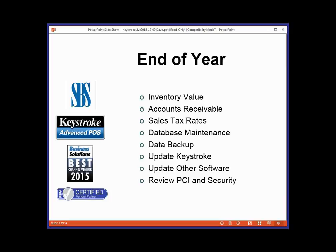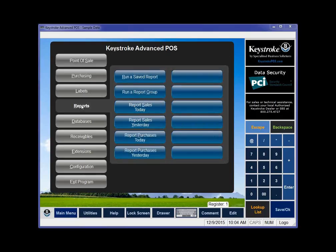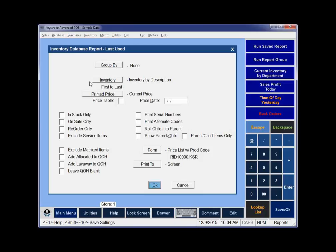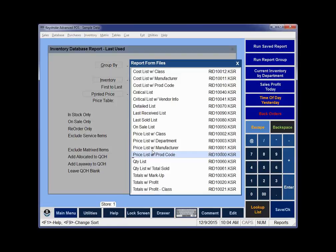It's a nice thing to do if you're going to run that report in the future. If your merchants are asking what to do for end of year, you can say, run an inventory value report. If I switch to Keystroke here — I'm in Keystroke Advanced — I'm going to go to Reports. I'm just running an Inventory Database Report, which will give me my inventory value. Basically what my form is, and I probably want one of the totals list — let's say totals with profit.